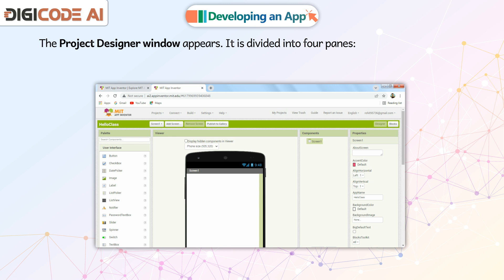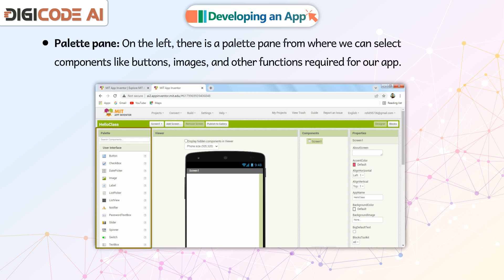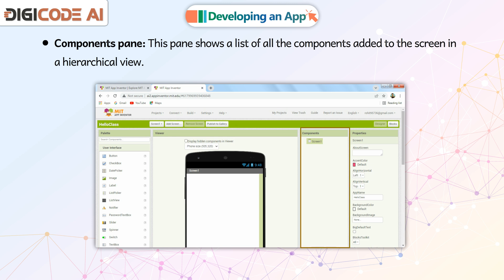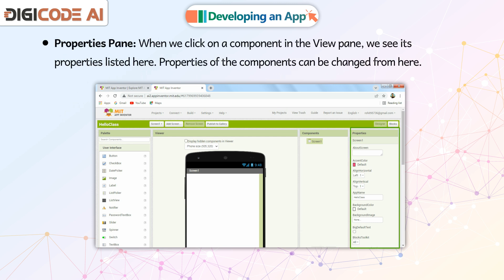The Project Designer window is divided into four panes. Palette Pane: On the left, there is a palette pane from where we can select components like buttons, images, and other functions required for our app. View Pane: To the right of the palette is the area where we can view and arrange added components. Components Pane: This pane shows a list of all the components added to the screen in a hierarchical view. Properties Pane: When we click on a component in the view pane, we see its properties listed here. Properties of the components can be changed from here.